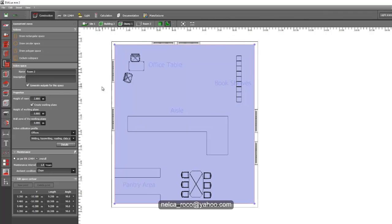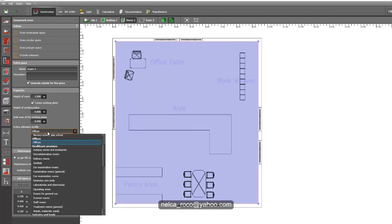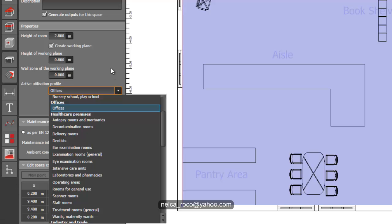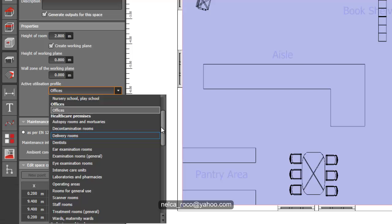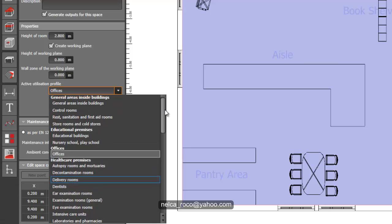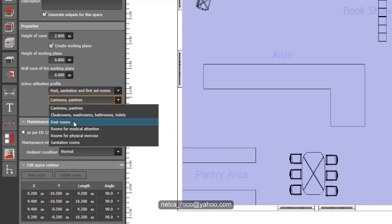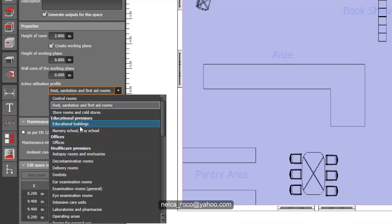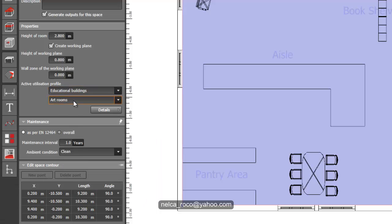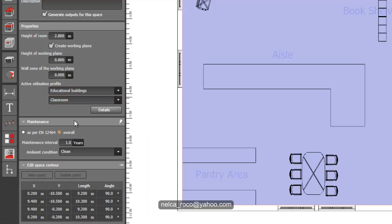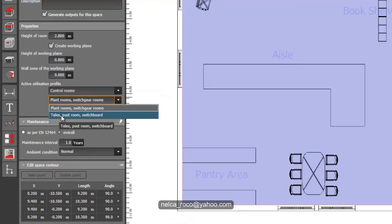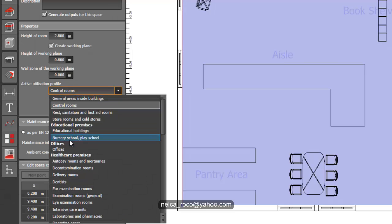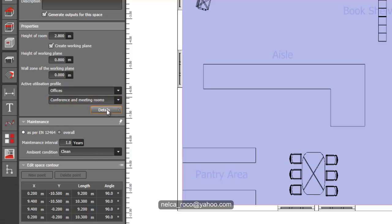Once you selected it, you can see here in the options pull-down menu that you can change your rooms into something else. The default of DIALux EVO is office. You can change it into sanitary, restroom, educational buildings like classroom, control rooms, switchboard, or plant rooms. For example, select conference or meeting room.